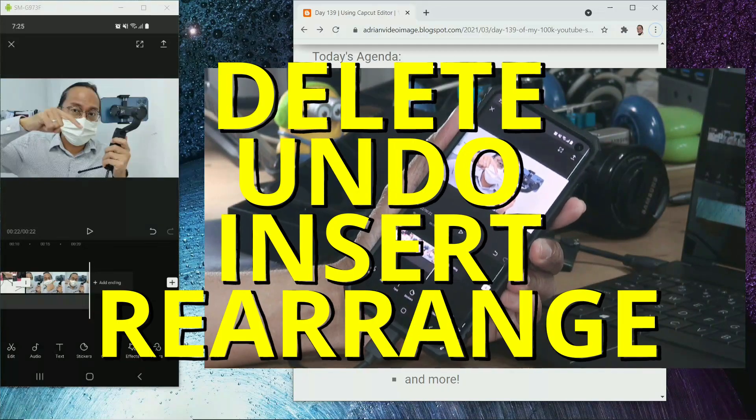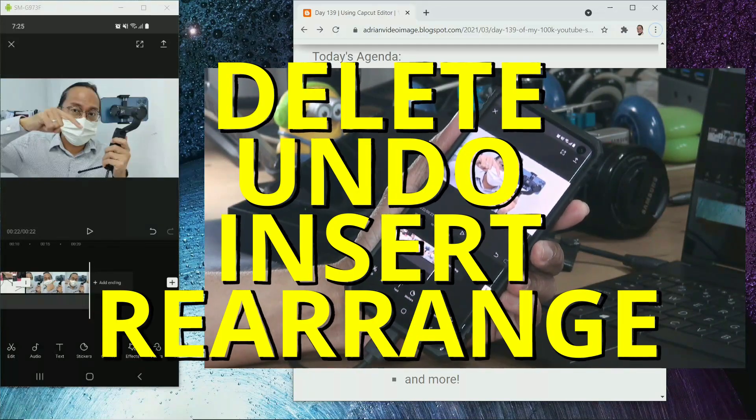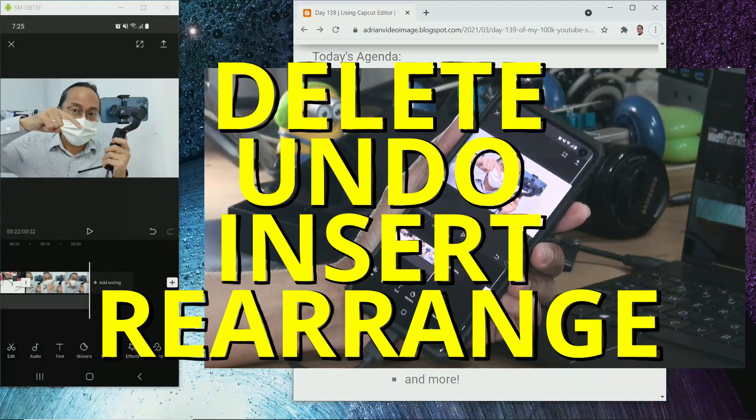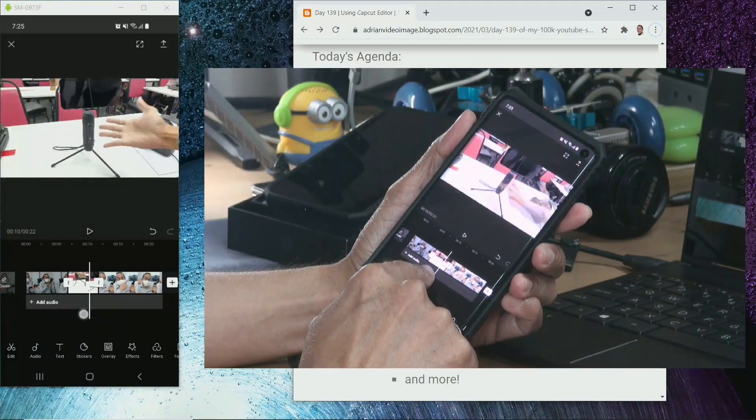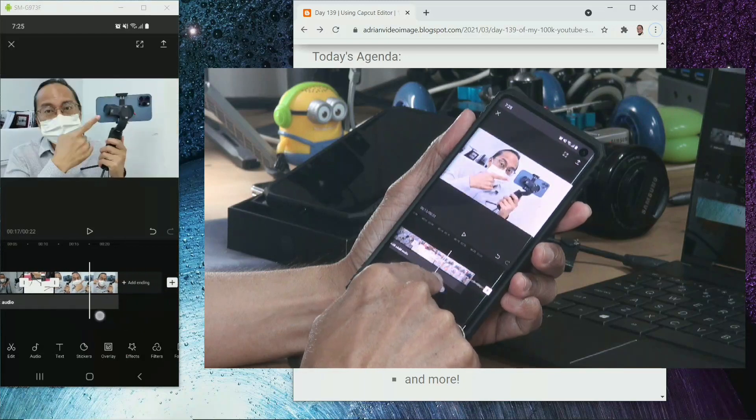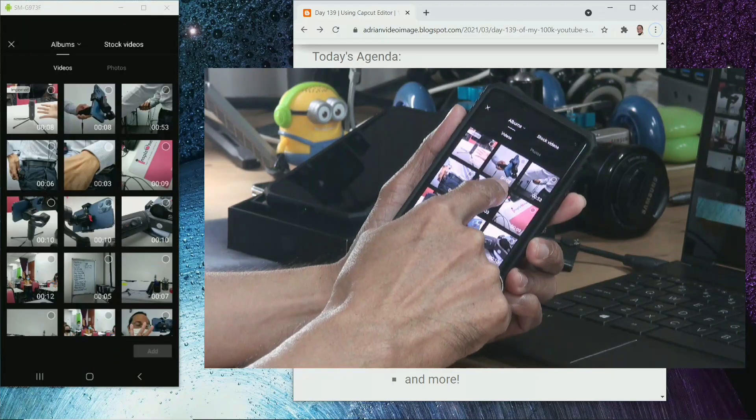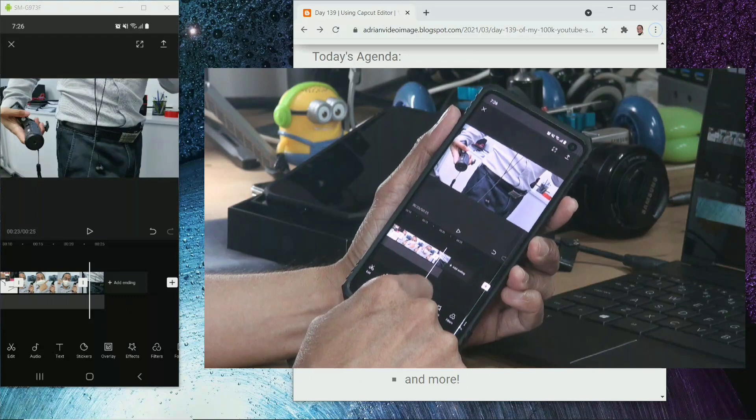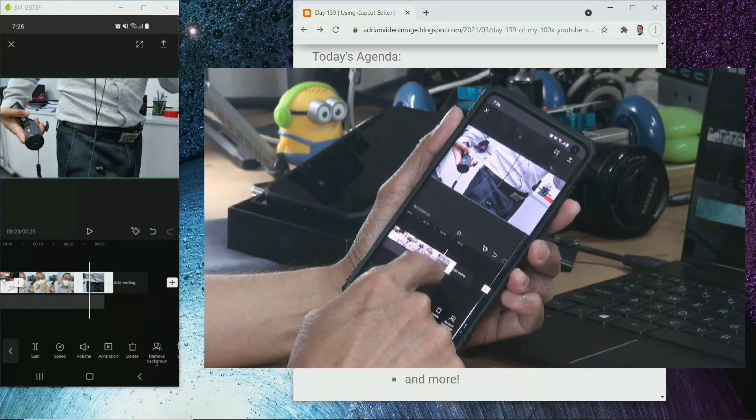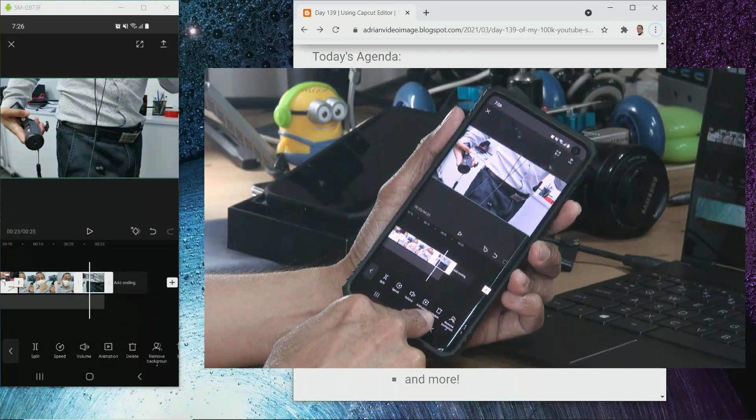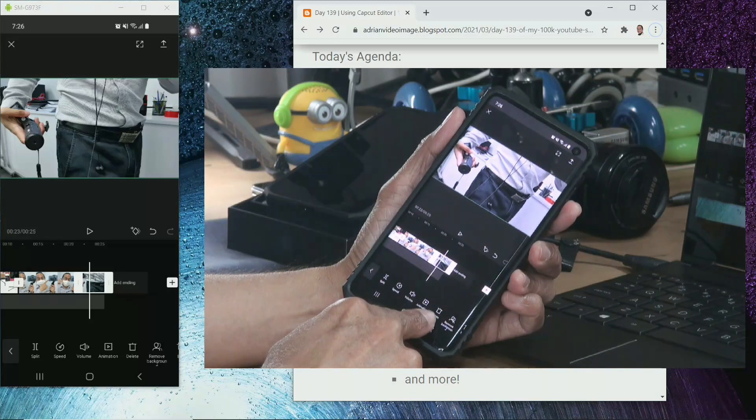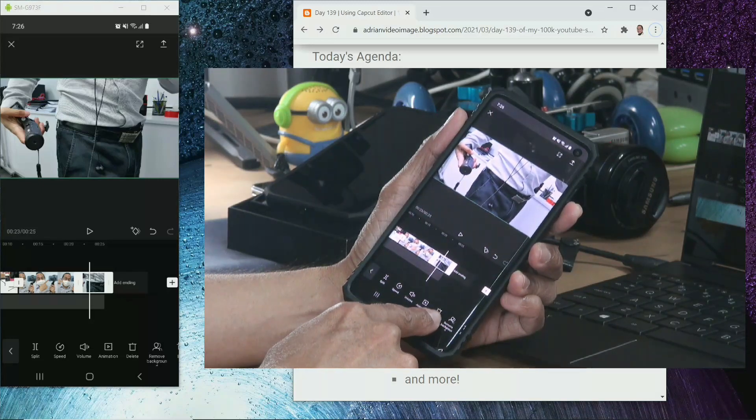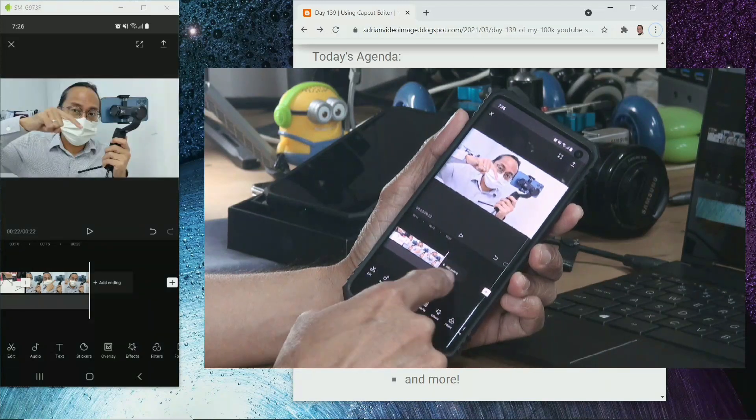So now I want to talk about deleting, undo, insert, and rearrange because you sometimes make mistakes. For example, if I add in a wrong clip, how to delete? To delete, all we have to do is select the clip that we want to delete and look at the toolbar. Look for the bin delete icon. Tap on the delete. Tap on it. There, it's gone.